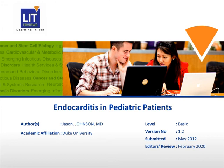I am Dr. Jason Johnson, one of the pediatric cardiology fellows at Duke University.